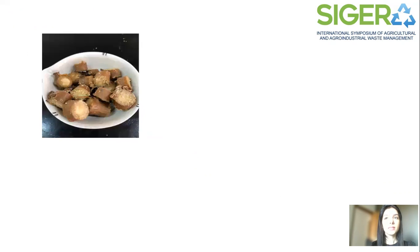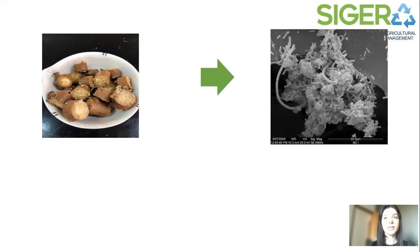The CS addition as support material provided cellular immobilization of microorganisms, including methanogenic archaea, as shown in the picture.